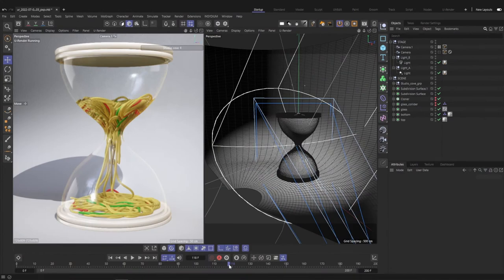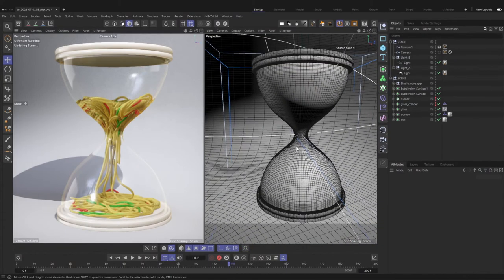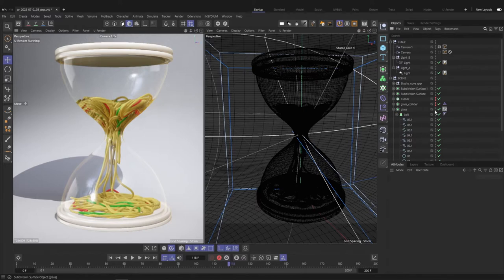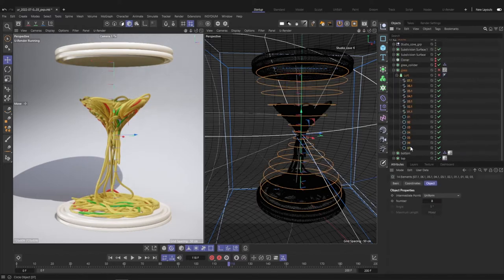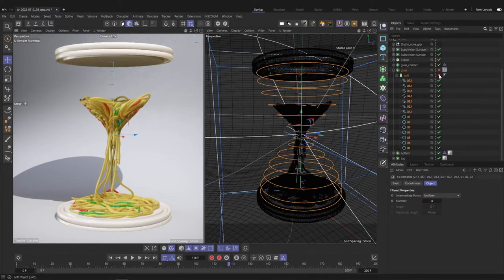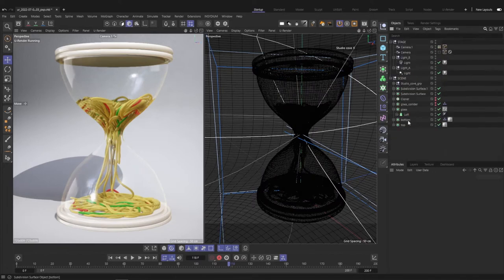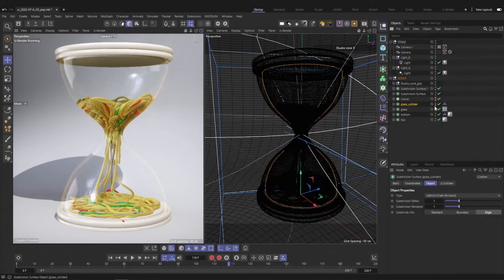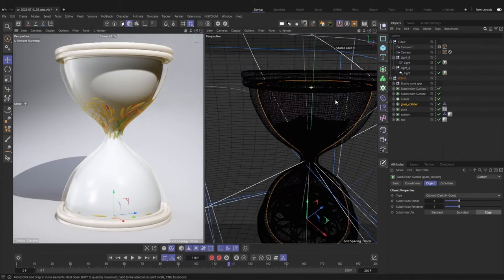In this scene I made an hourglass filled with noodles and the animation is done by the rope simulation. The hourglass itself is just made with circles and the loft tool. To prepare the scene for the simulation I duplicated the glass object, made it a bit smaller by adjusting the radius of the circles.